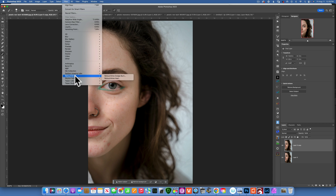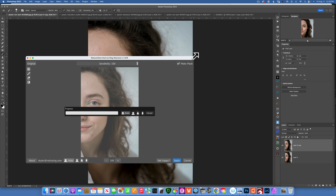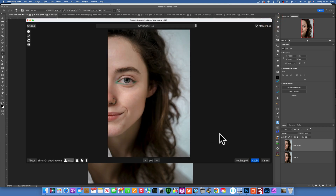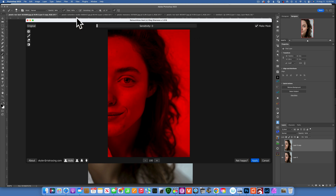Retouch4me has a ton of plugins; they're all amazing. I only have two of them for testing, and those are the two I'll be reviewing in this video. Let's start with the healing process — I'll go to Retouch4me Heal, click on it, and a window dialog will pop up. Here we have the image. I already applied the heal. If you want to see the original, click 'Original' and you'll see the before; let go and you'll see the after.